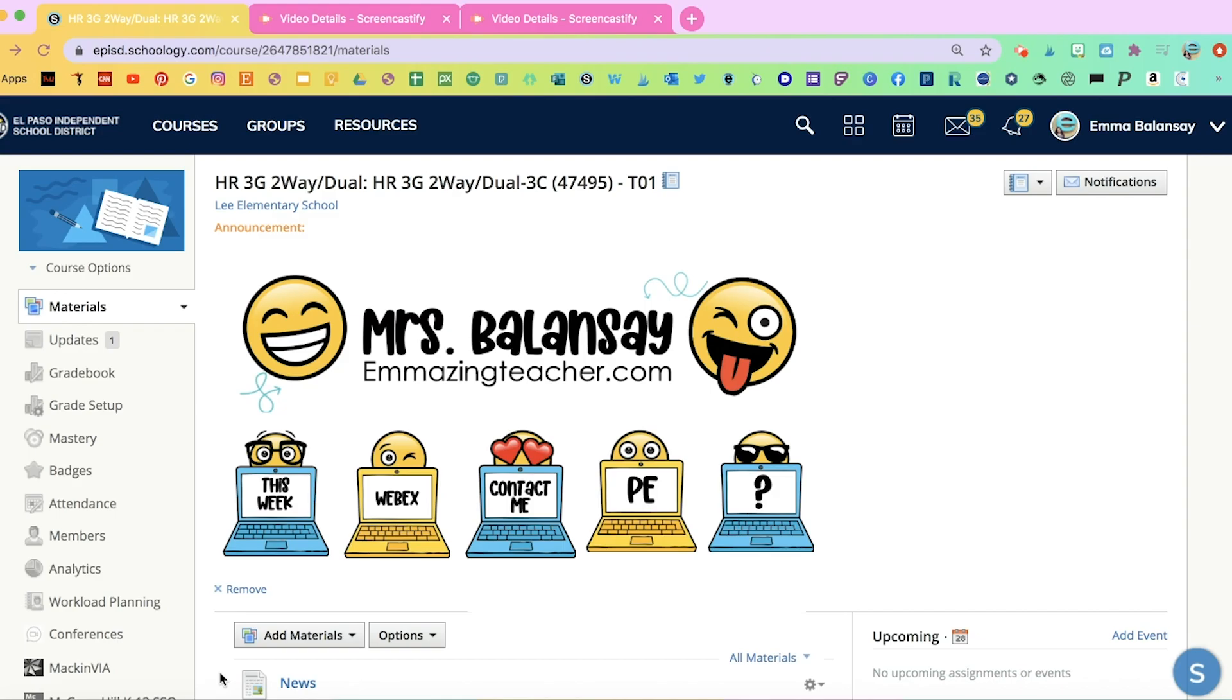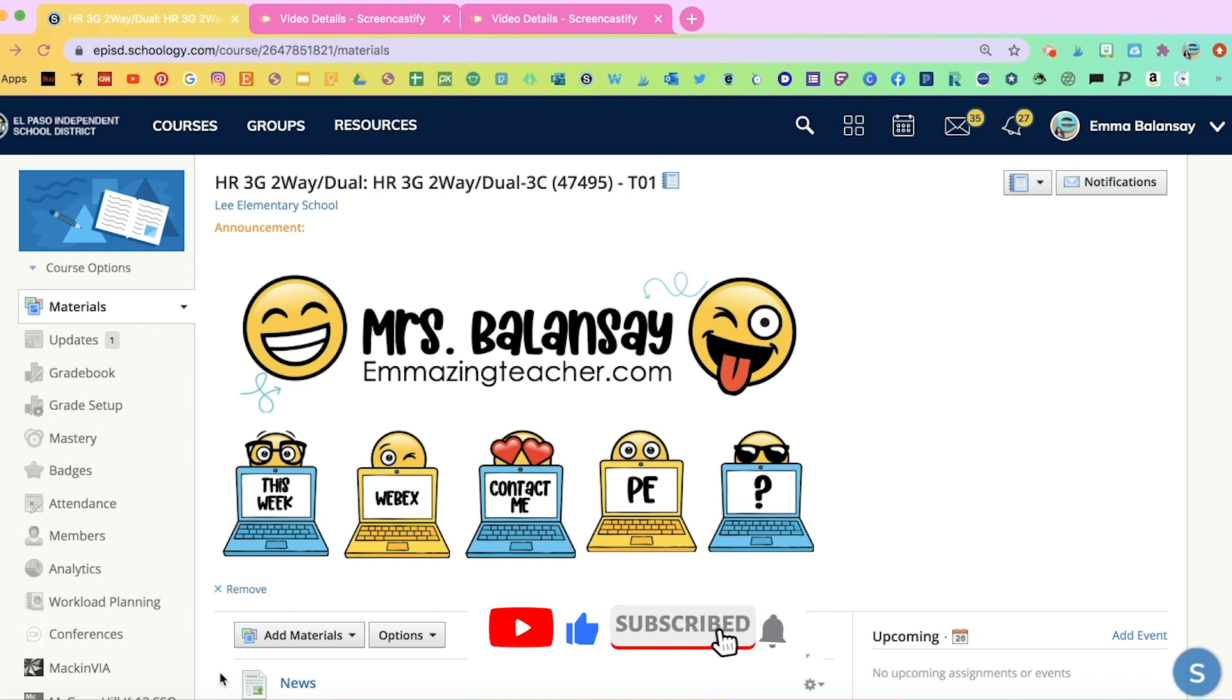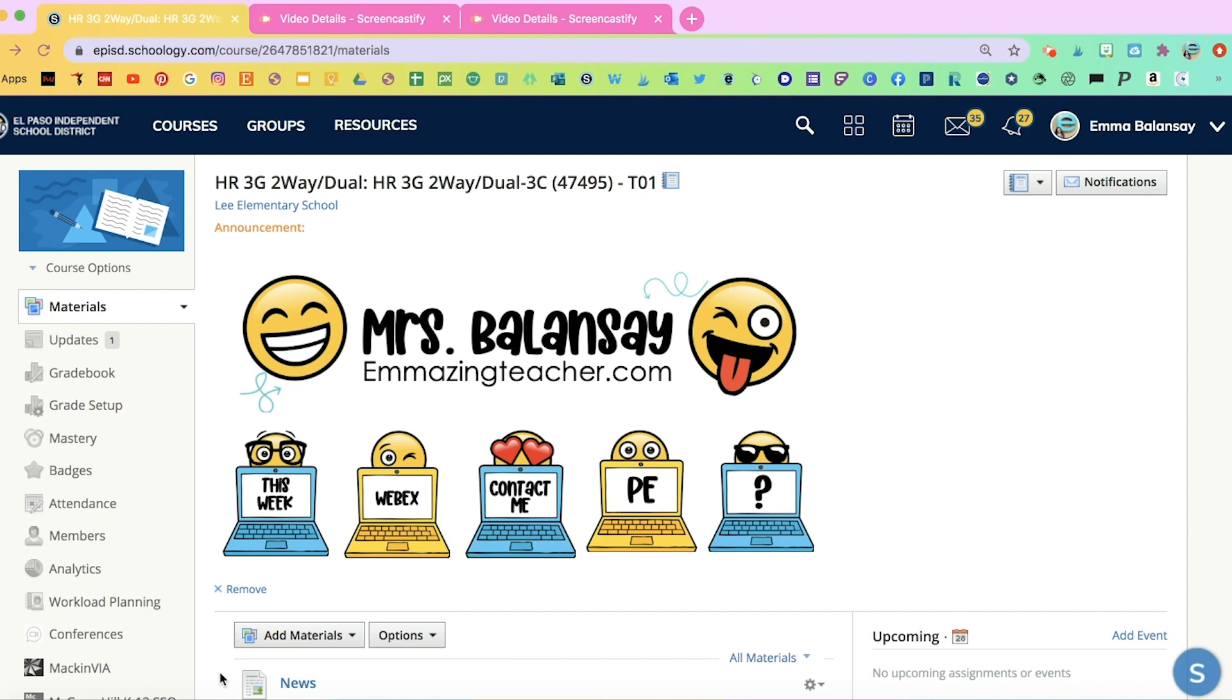I hope this tutorial helped you, and don't forget to like and subscribe. I will be posting more tutorials, and along with every tutorial, there will be some freebies. Keep an eye out for my next video with some more amazing tech tutorials. Bye!